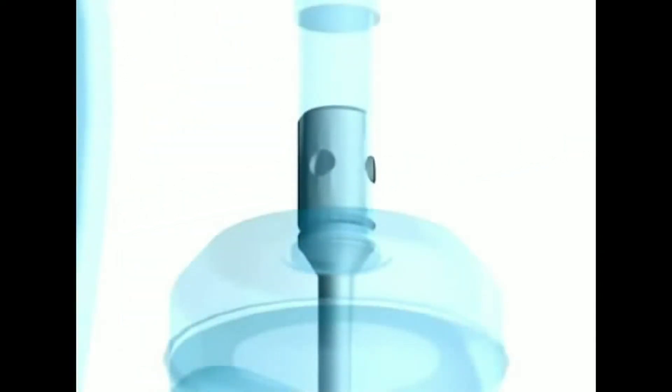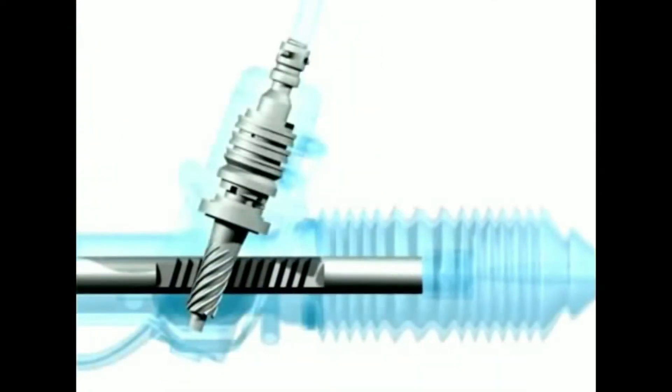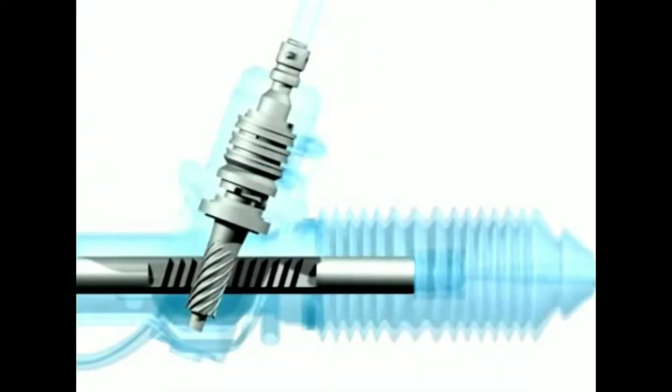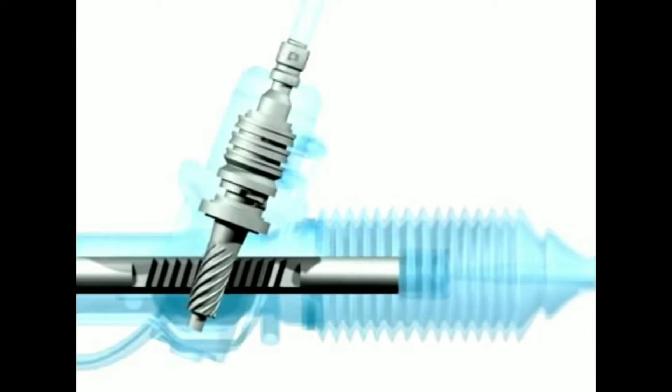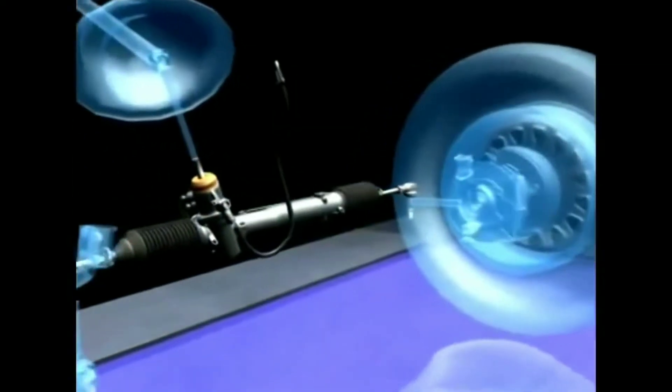Another common failure is torsion bar pin breakage. At Pedas, all rebalanced pinion assemblies are fitted with new torsion bars and hardened solid steel lock pins for maximum safety.